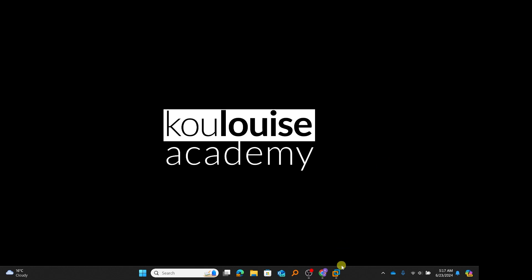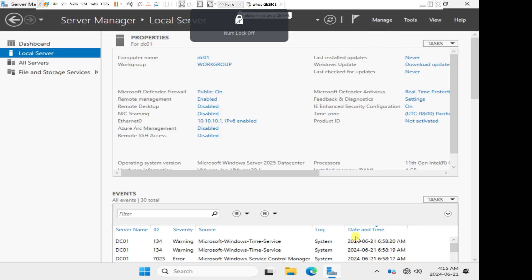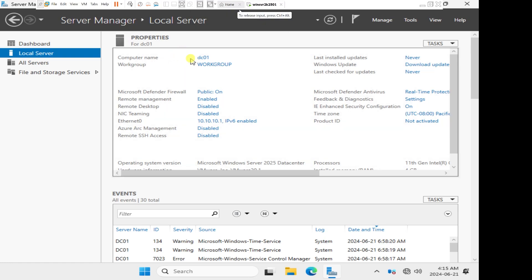I'm just going to head back to my VMware Workstation Pro. My server manager is open. The very first thing is before you can configure a Windows server as a domain controller, you first have to install the Active Directory domain services on the computer.